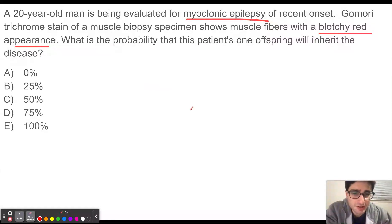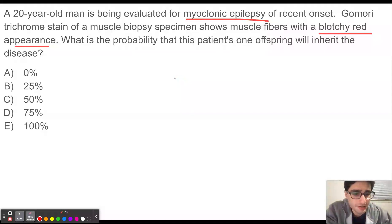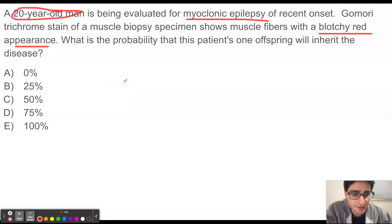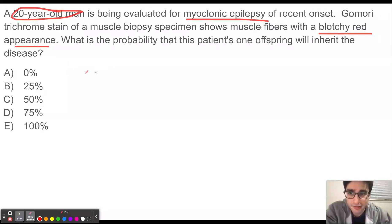This patient is presenting with a mitochondrial disorder. With mitochondrial inheritance, remember that only the mother's mitochondria is going to be passed on to the offspring. Our patient is a man, so he's not going to pass on his mitochondria to his offspring. So the probability of his offspring inheriting the disease is going to be zero percent.